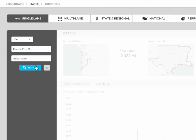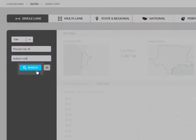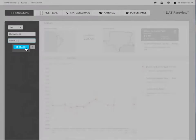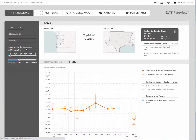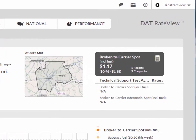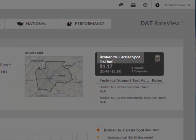Now that we have the information entered for our desired rate search, simply click the blue search button. The primary rate and rate range will appear in the upper right hand corner.